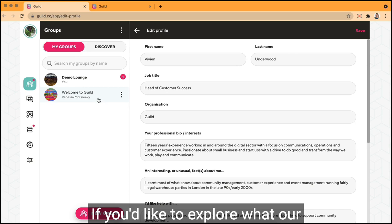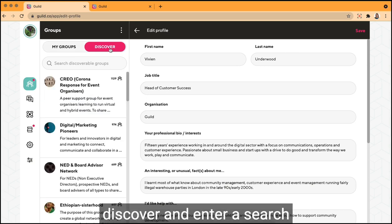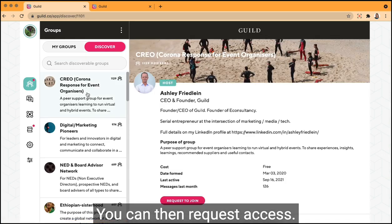If you'd like to explore what our public groups have to offer, click discover and enter a search term to find groups of interest. You can then request access.